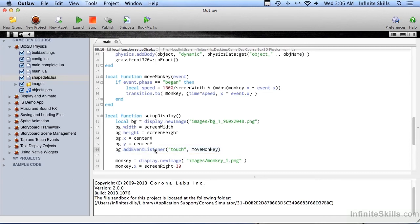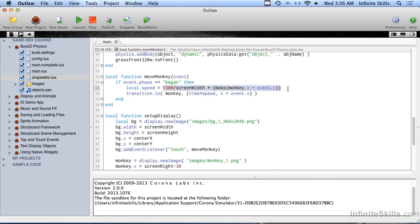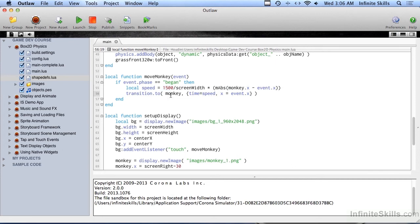It's on the background scene, so when you touch that, it's going to jump up here to MoveMonkey. I'm just checking to see if event.phase equals began, and then I'm setting a variable called speed. This is just a little calculation to make the monkey move the correct speed, whether you're moving them a little bit or a lot on the screen. Then we're doing a transition to on the monkey to make the monkey move to wherever you tap on the screen, going from side to side.